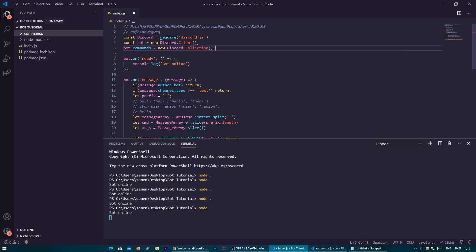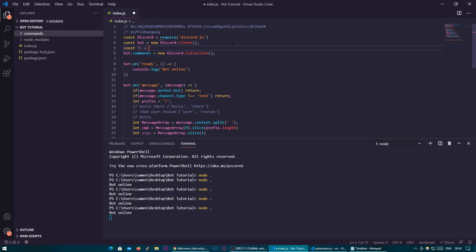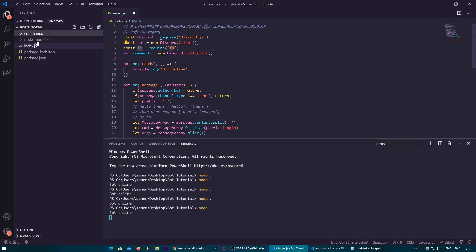This basically means nothing right now — it's just a blank collection and it's under the bot.commands variable. So we're going to need to bring in fs: const fs equals require('fs'). This basically brings in fs, which means file system, so it basically allows Node to see whatever files are in this folder and go into the commands folder to load the commands.